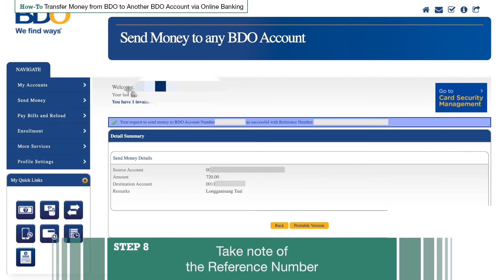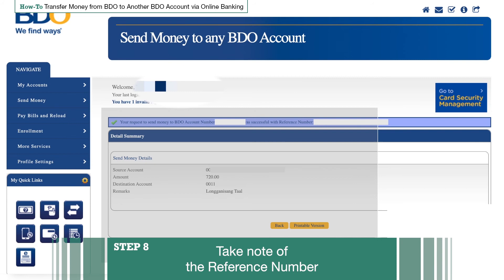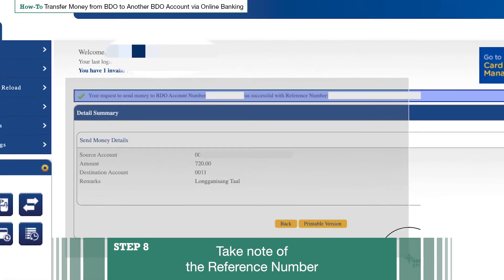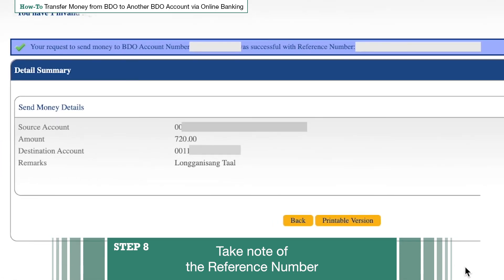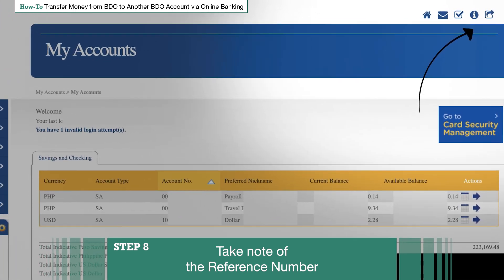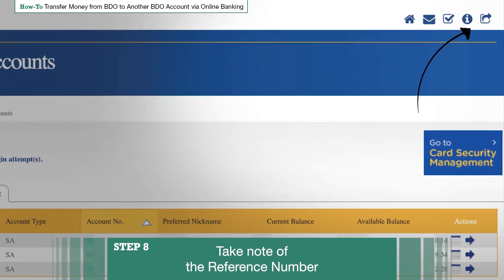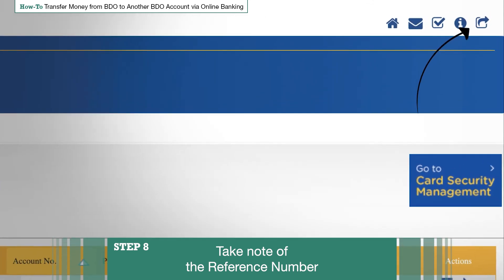Step 7: Take note of the reference number. A page telling you if your transaction has been successful will appear, along with a summary of the transaction's details. Take note of the reference number — you can simply screenshot this page. This will come in handy in case you encounter a problem with your transaction. You can also print out the transaction summary by clicking the Printable Version button. Once you're done, don't forget to log out of your BDO account, especially if you're using a shared computer or connection.